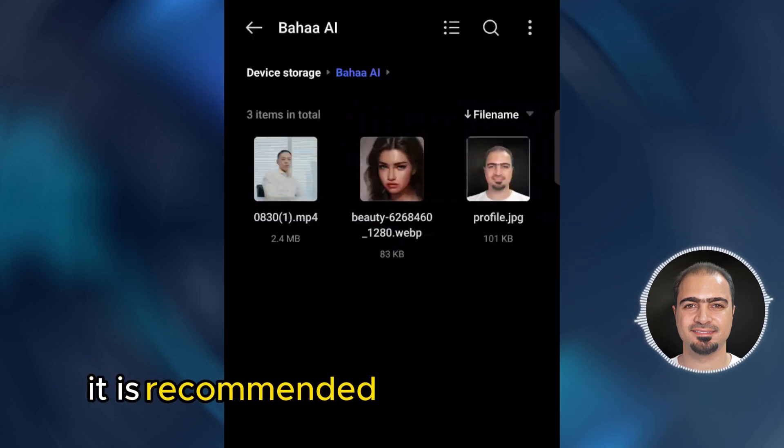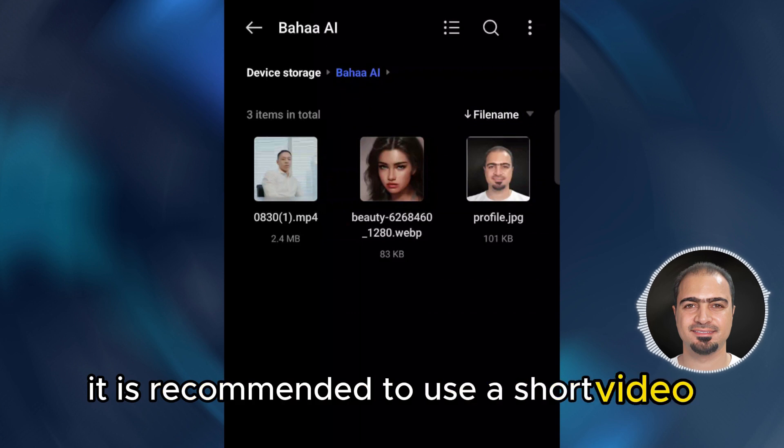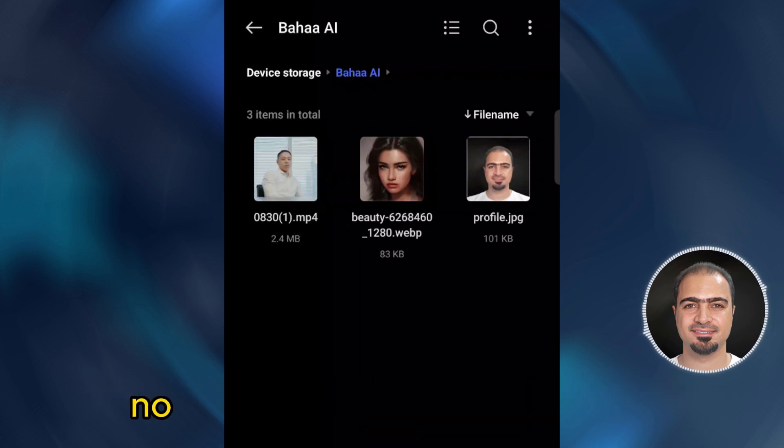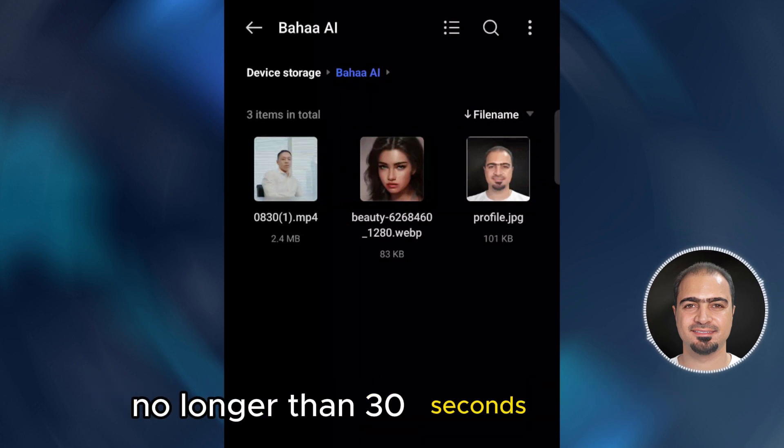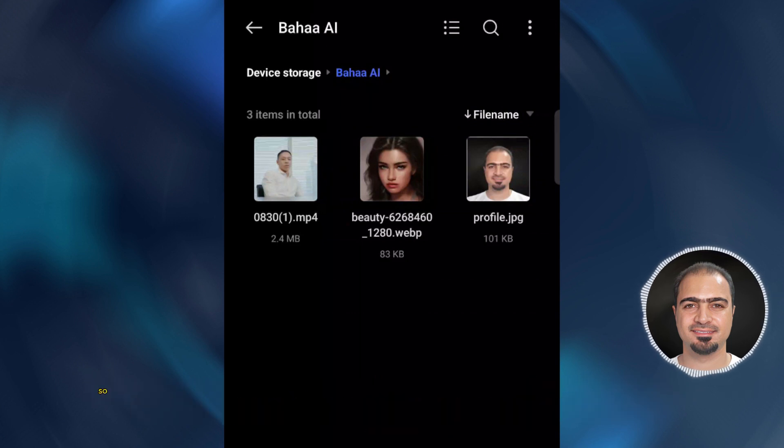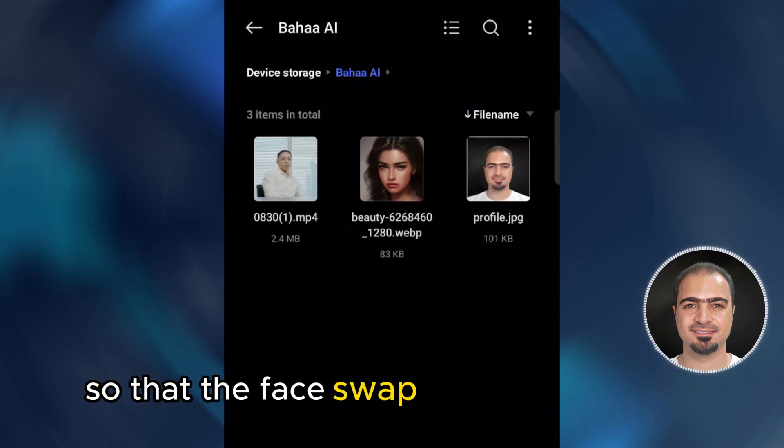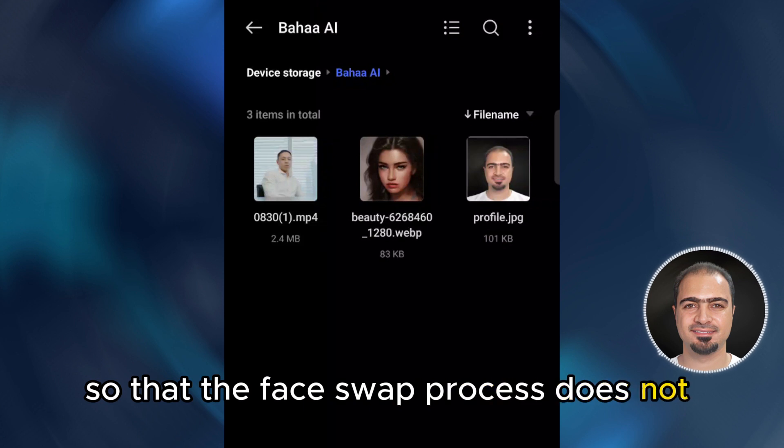It is recommended to use a short video clip, no longer than 30 seconds, so that the face swap process does not take a long time.